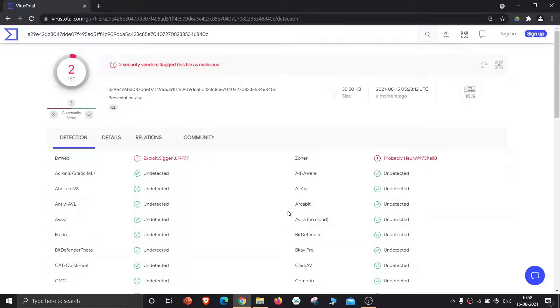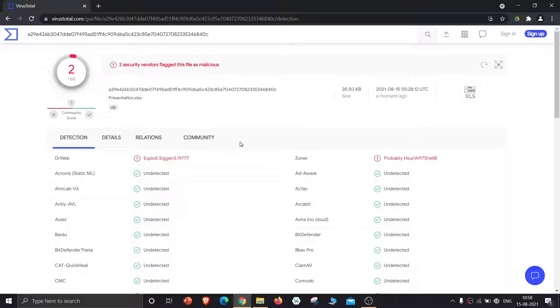So out of 60 engines, only two detected malware. So I won't take any risk as there is a high chance of this Excel file having viruses.